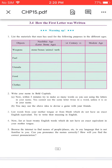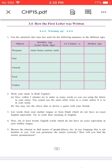Warming up. Question 1: List the materials that man has used for the following purposes in different ages. The first column has 'object,' the second column has 'Neolithic age' (i.e. the later stone age), the third column has '1st century CE,' and the fourth column has 'modern age.' In objects, there are weapons, fuel, utensils, food, and clothes. In the Neolithic age, stone, bones, and animal teeth were used as weapons.